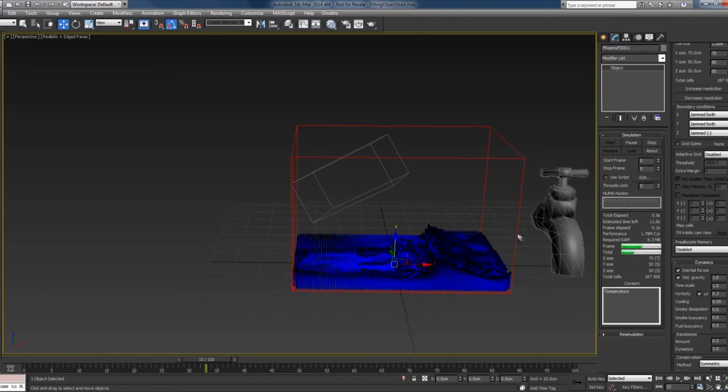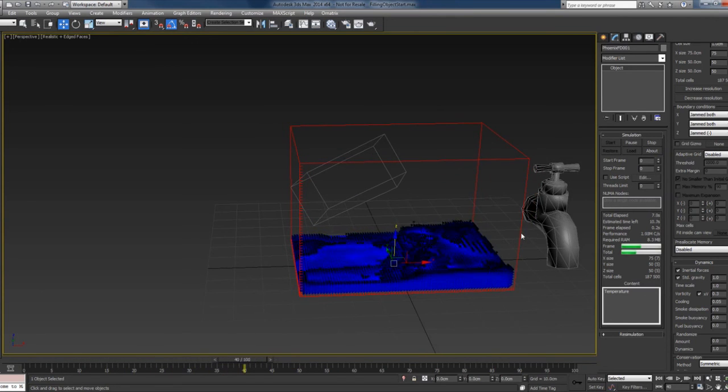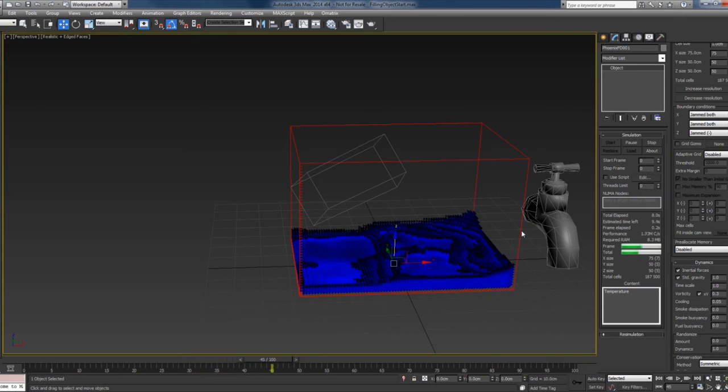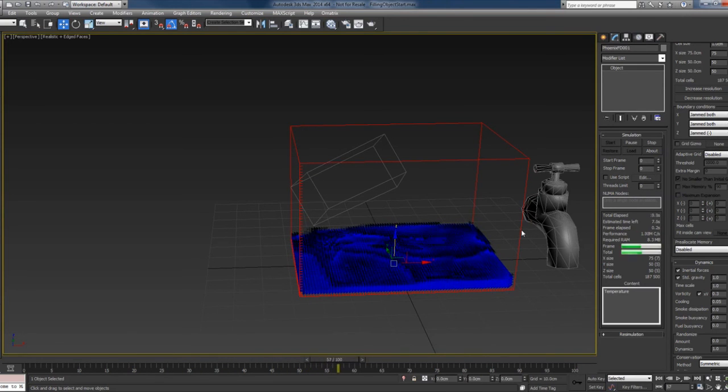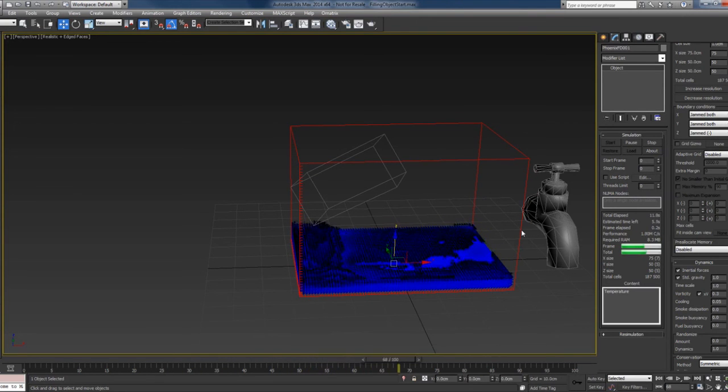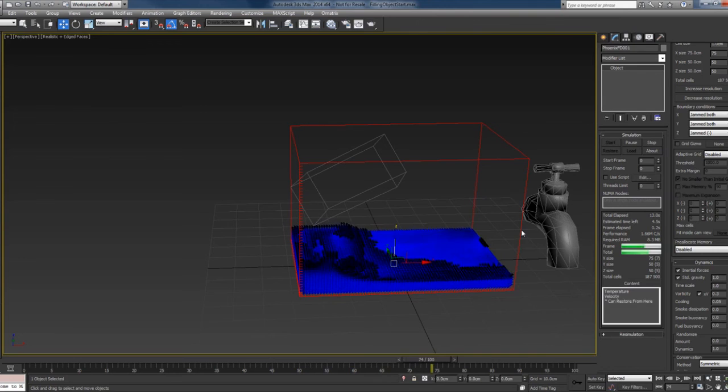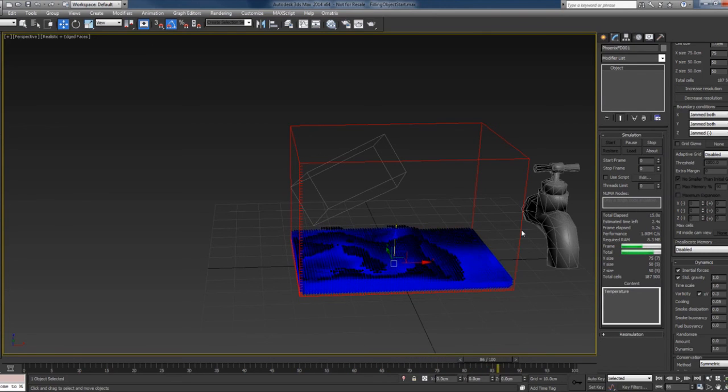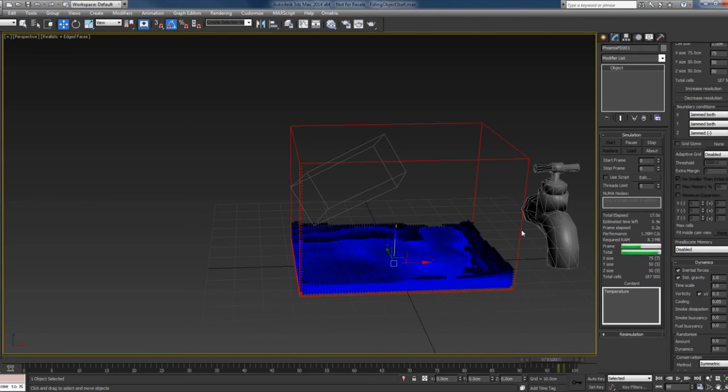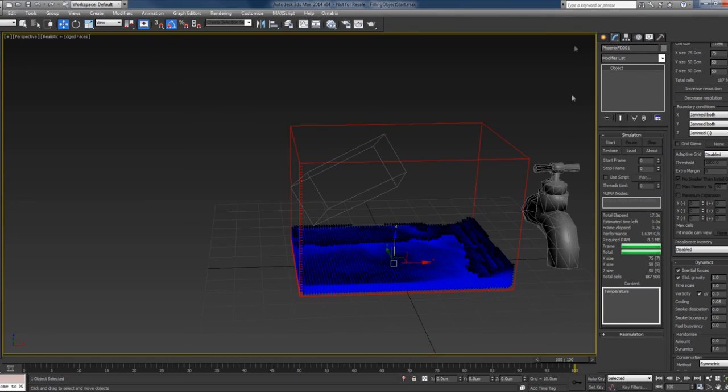And this is how you do it, guys. You can now fill any object with liquid and have fun with this. So see you again.